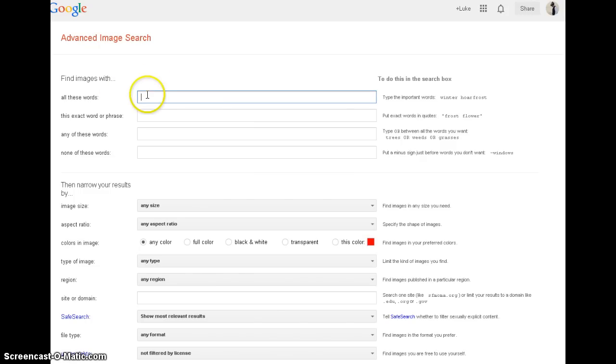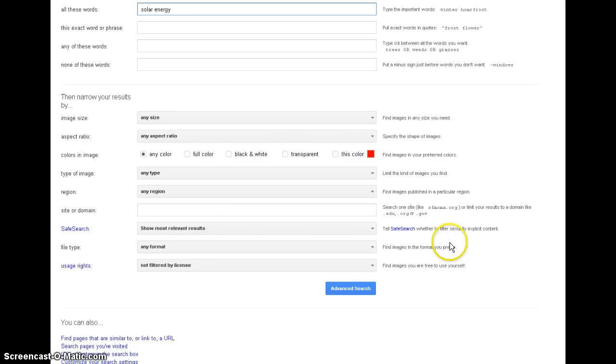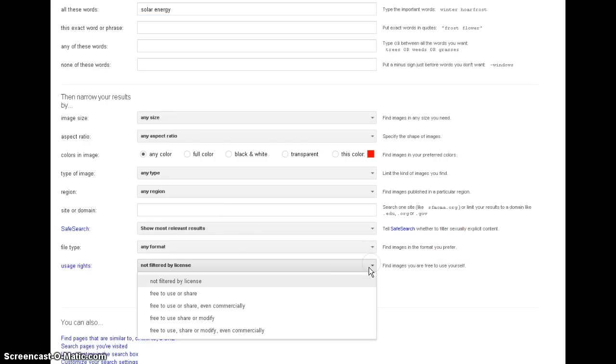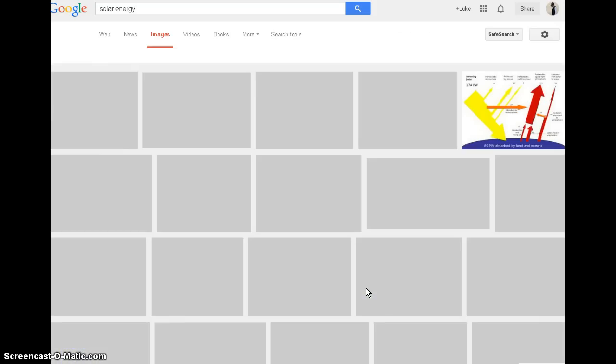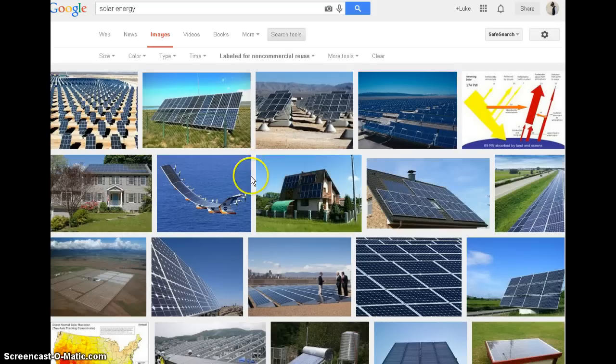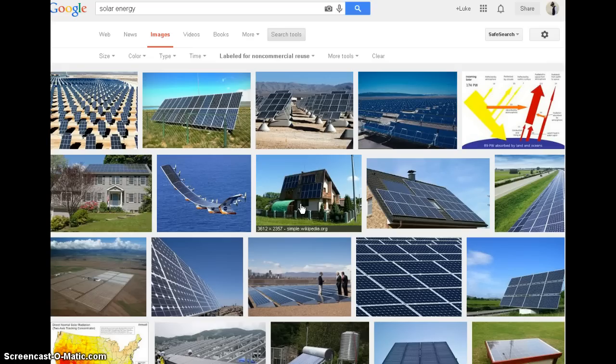It's the same thing as you search. Search what you want. Solar energy is the one I'll search for here, and I want a picture of solar energy, but I have to come down here to the bottom, and where it says usage rights, I'm going to change free to use or share, and then I'll do my advanced search that way, and these images now can be used however you see fit. They're free to share and use.